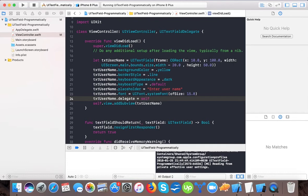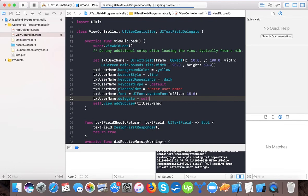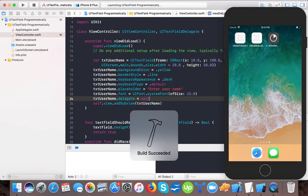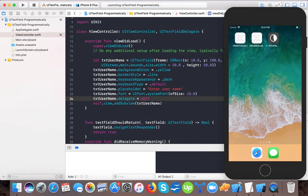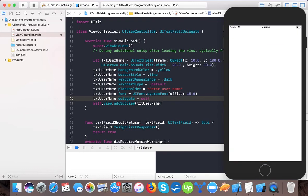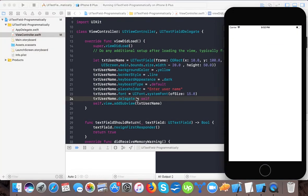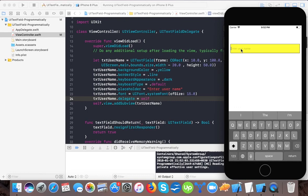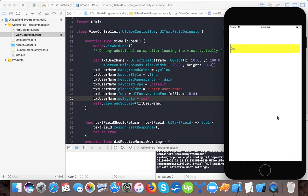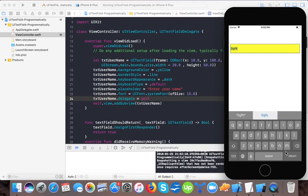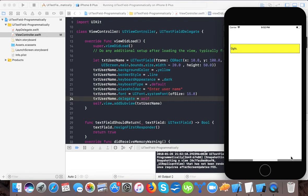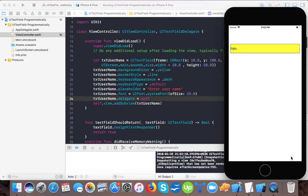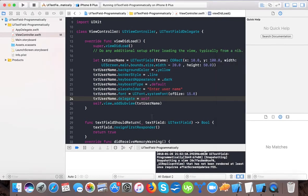Here we have to give txt username dot delegate equals self. It tells us that this class is implementing the UI text field delegate protocol. When we run this app, I tap here and press return, you see the keyboard goes away. I tap again and it comes back. This is how we can resign or hide the keyboard using the text field should return delegate.